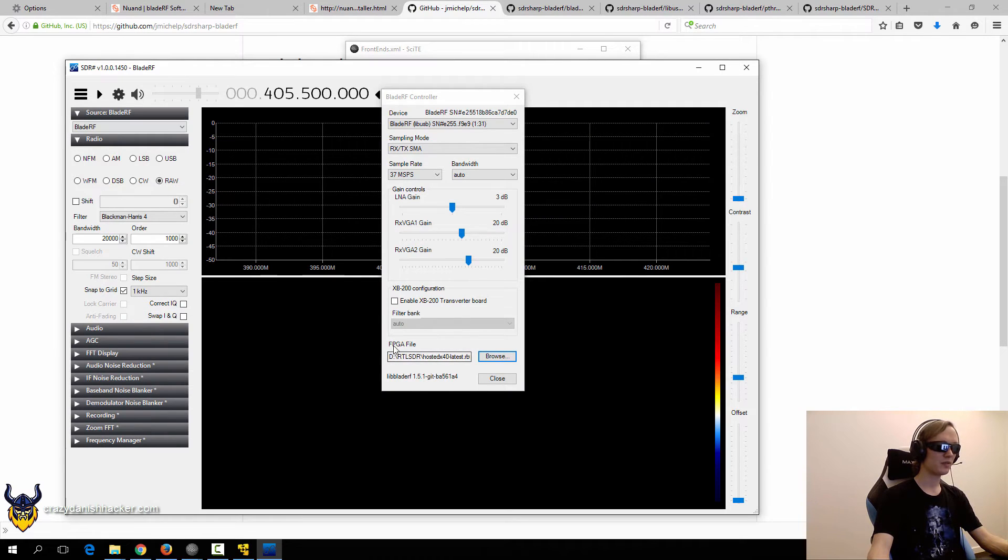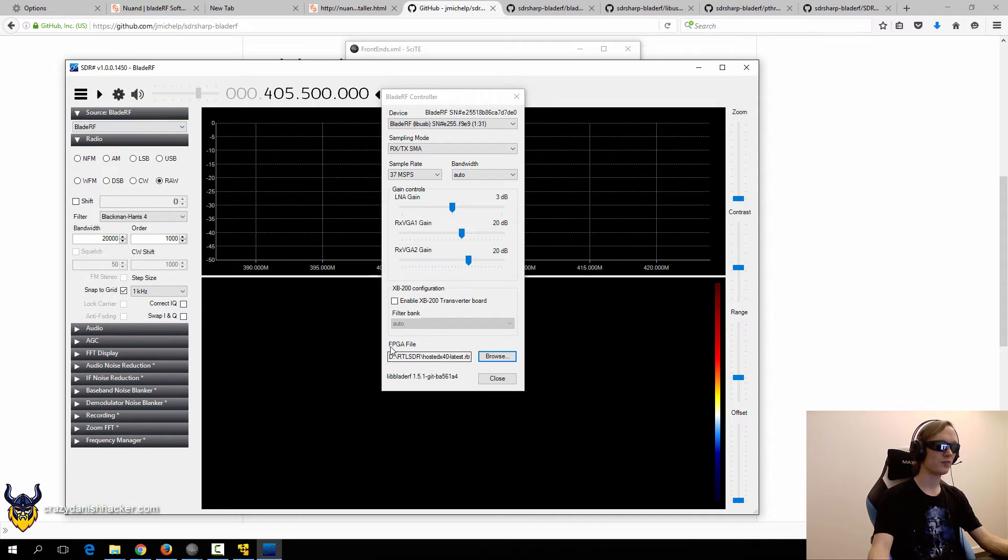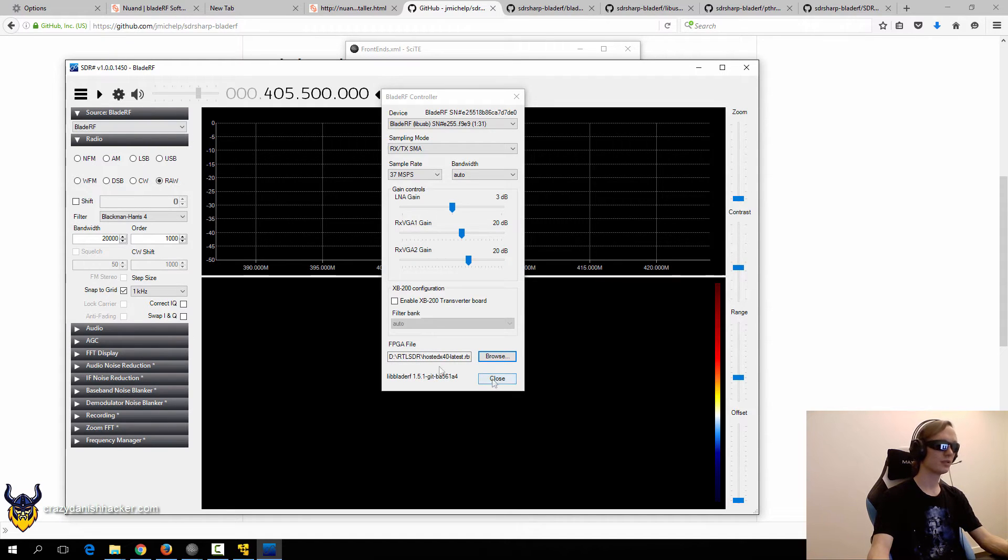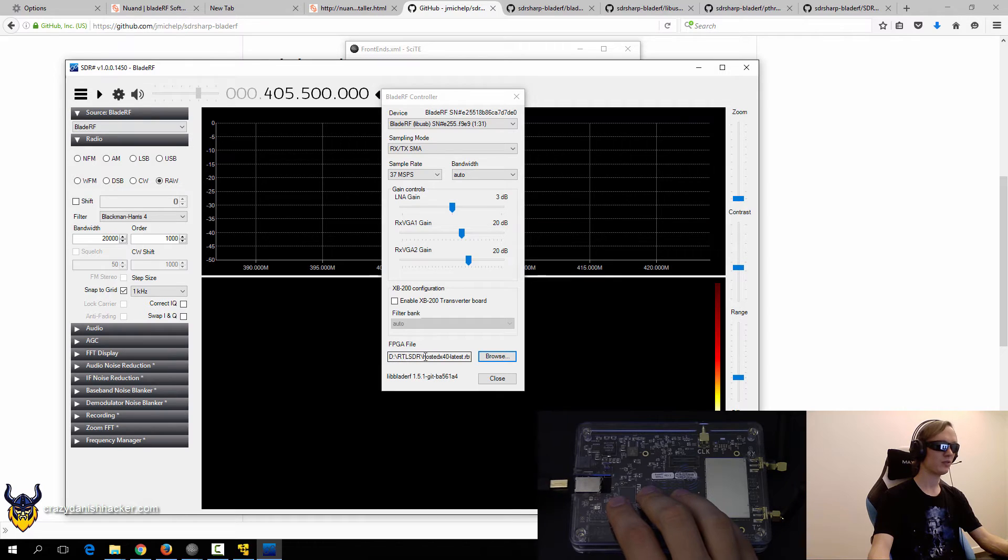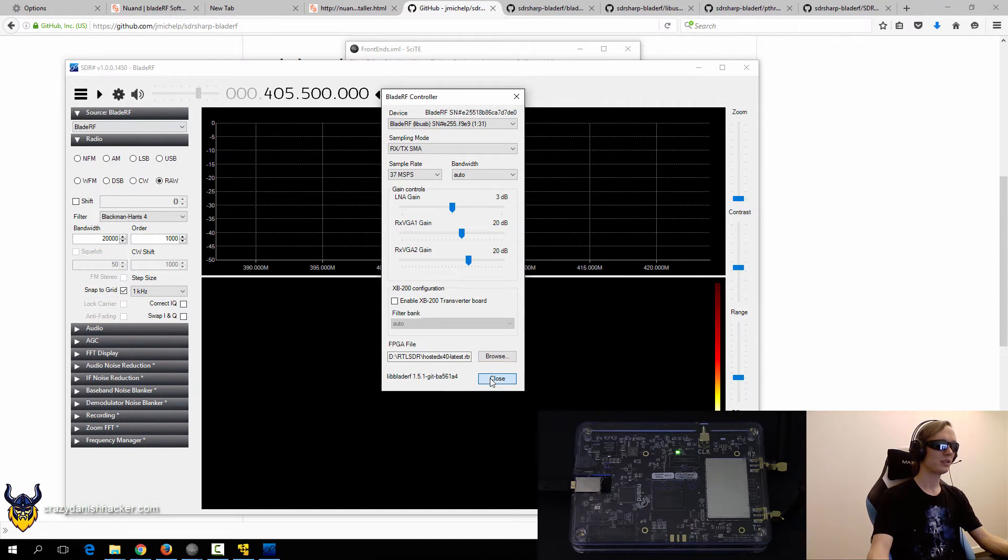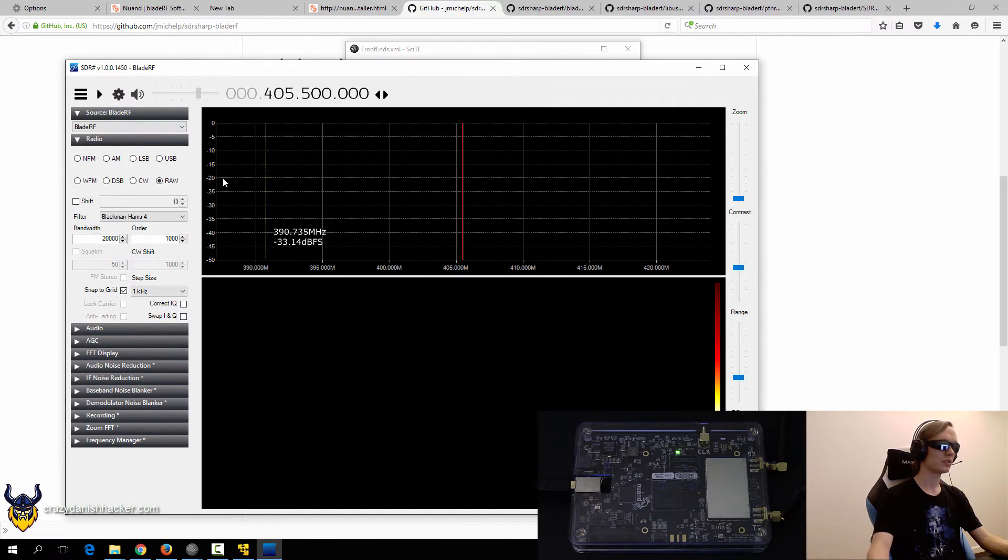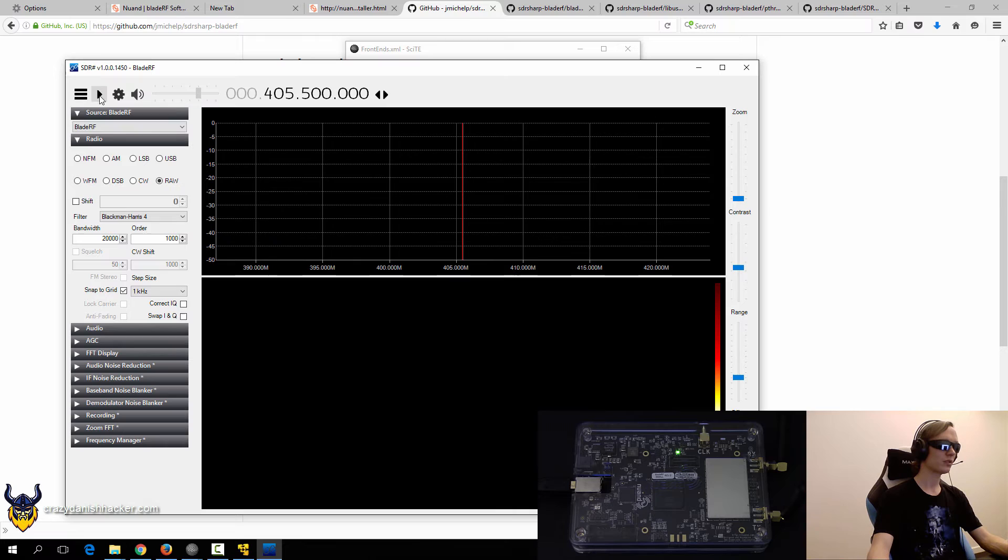Because if you don't have any FPGA loaded and you haven't flashed it to auto load an FPGA, then you can't use it. So you need to either flash it permanently or you can load it each time like I'm doing it. So just click close.